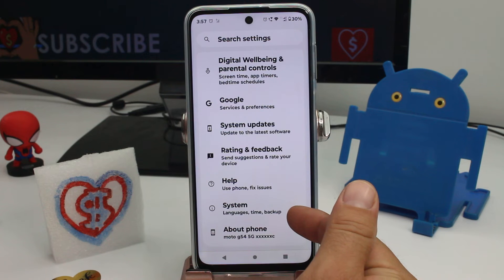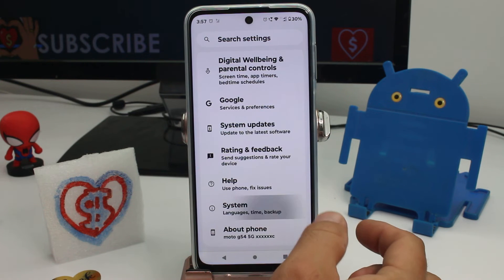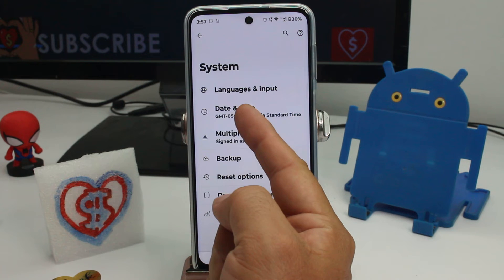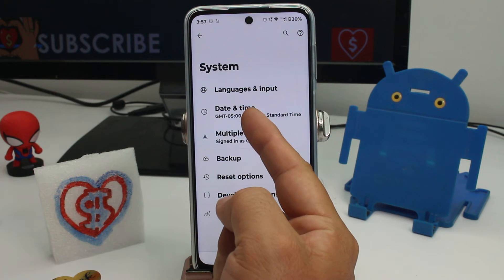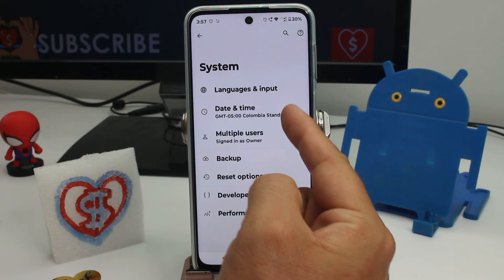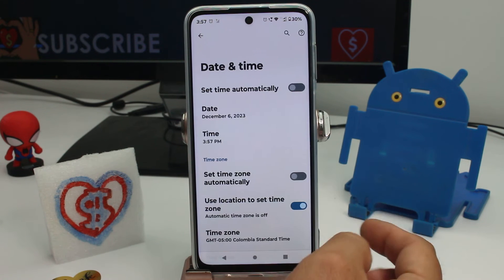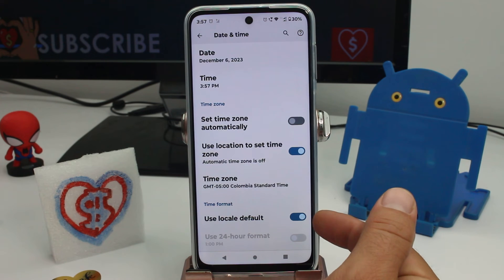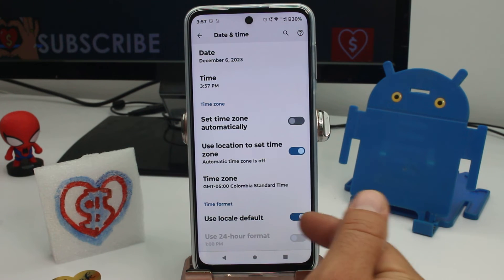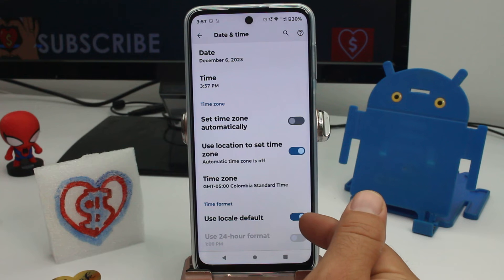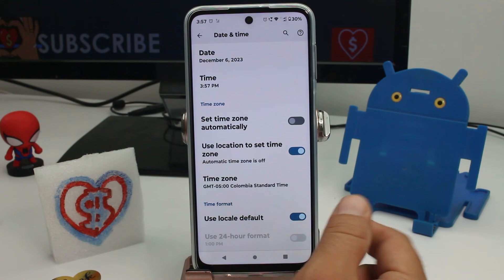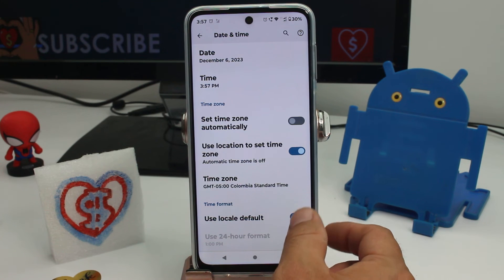Go to the System option, and then here is the Date and Time option. Scroll down and you must deactivate the second option — 'Use local default' — you have to turn it off.